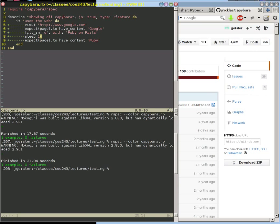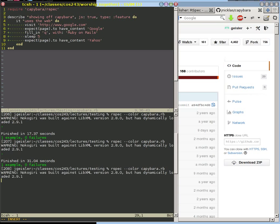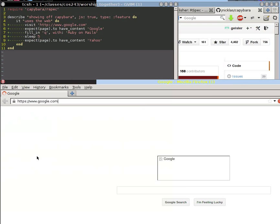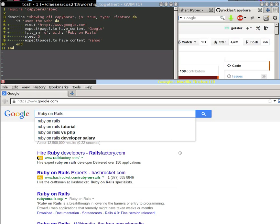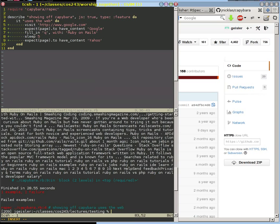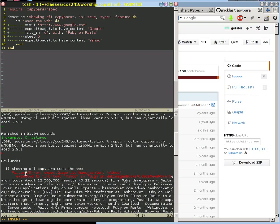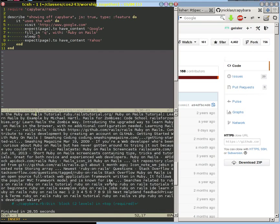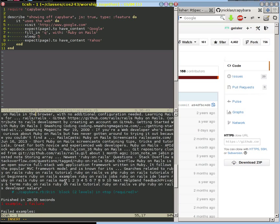I'm going to shorten this to just five seconds and show you what a failure looks like. We'll look for Yahoo on the Google website — I'm sure that's always going to be found. So it's going to do the same sequence: visit Google, type in Ruby on Rails, wait five seconds, and then look for the text Yahoo. But it should fail because Yahoo is nowhere on that page. And so it fails, and it gives us this big, massive error output showing us the failure — expected to find the text Yahoo. It did not find Yahoo anywhere on that page, so we get this failed example.